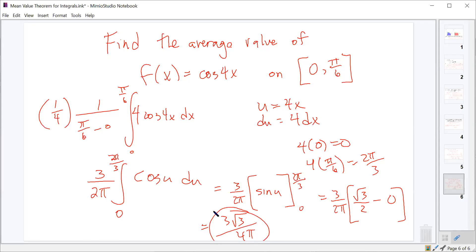A student said they did it slightly differently but got the same answer: they knew that the integral of cosine(4x) is 1/4 sine(4x), doing the u-substitution mentally and converting back without changing limits. That's fine — by the end of this class, anyone going on to another calculus course should be able to do simple u-substitutions like that in their head and just write 1/4 sine(4x).